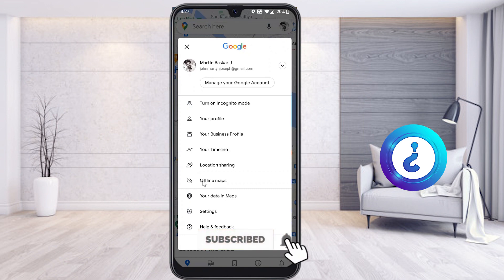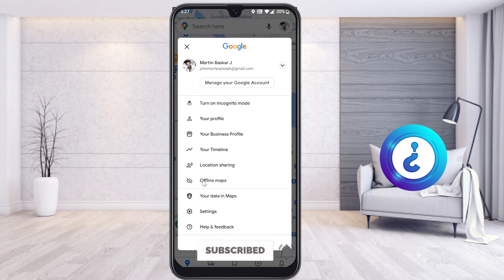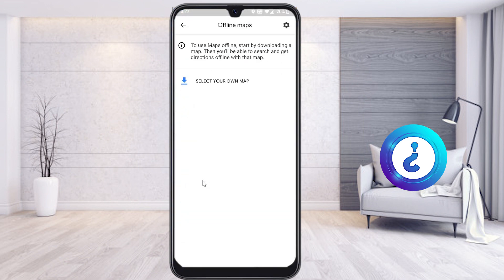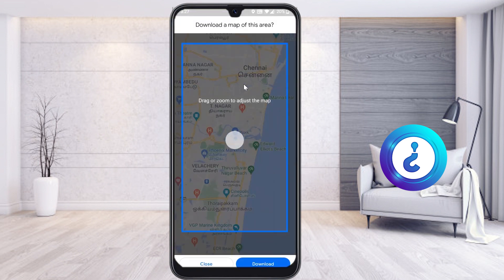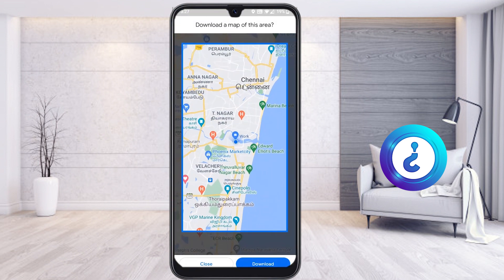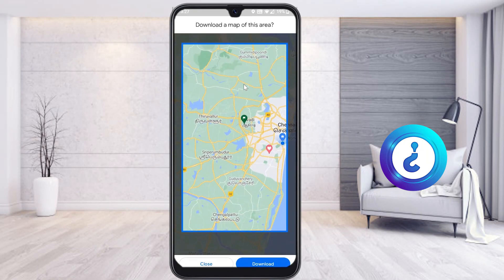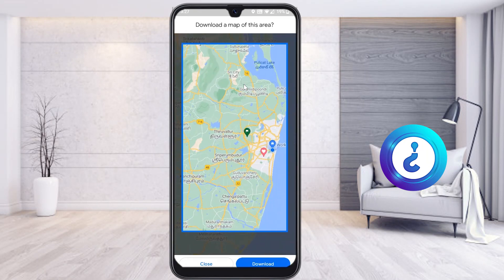I would like to show offline maps — without internet connection, you can also access Google Maps. Just hit the 'Offline Maps' button and you will get 'Select Your Own Map.' For example, if I want to go from Chennai to Bangalore, I just select my map and drag and adjust the zooming option.